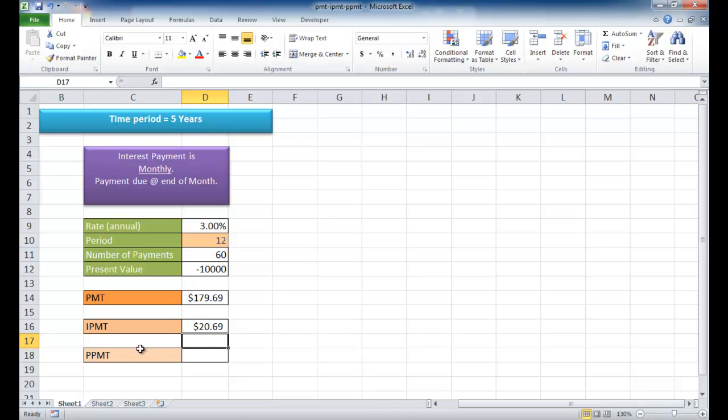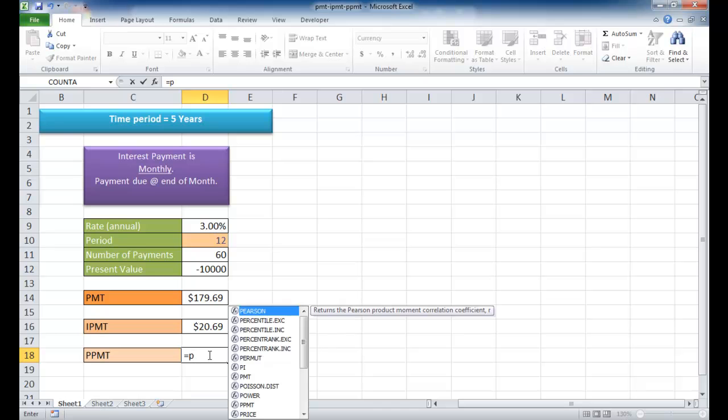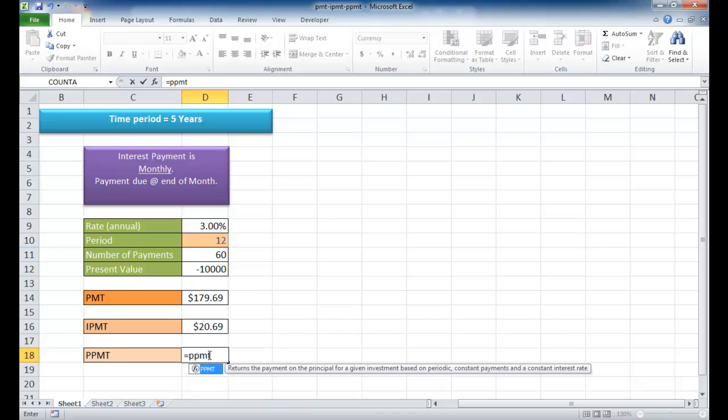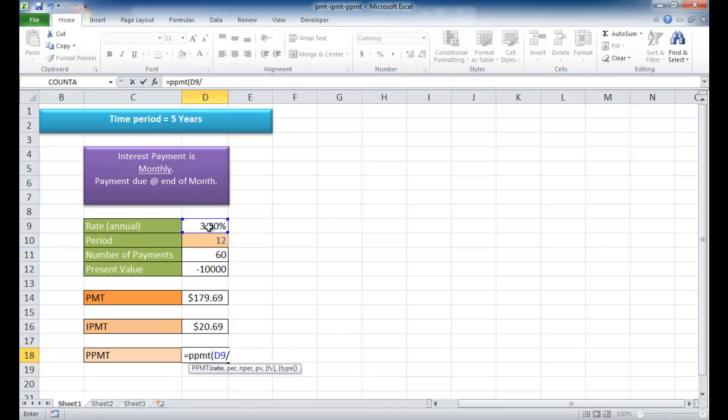Let's find out what the principal is. The principal takes the same arguments, but using the PPMT function. PPMT, open parentheses, our rate is going to be 3% divided by 12 for the months in the year.